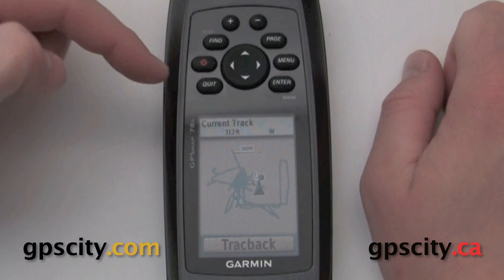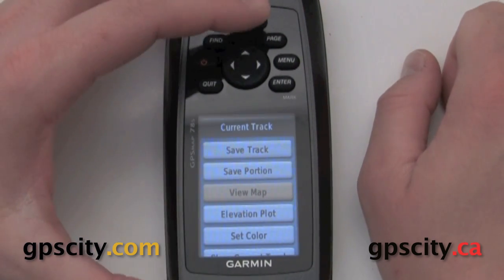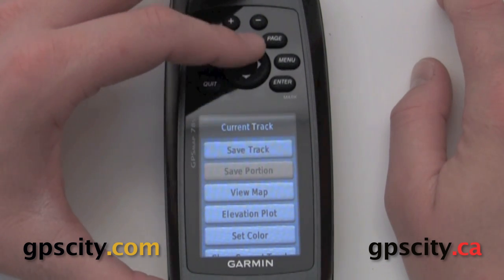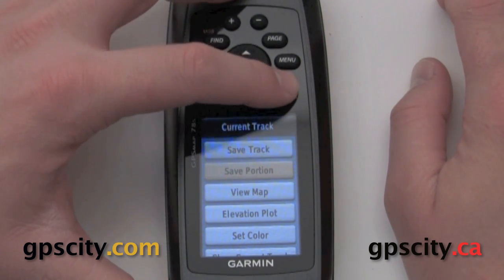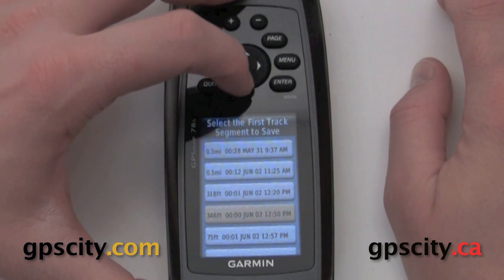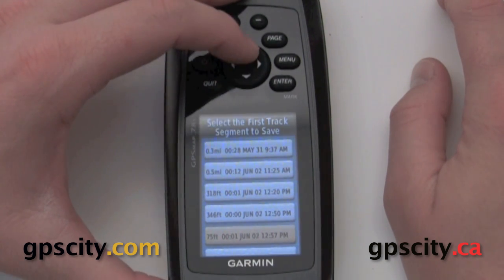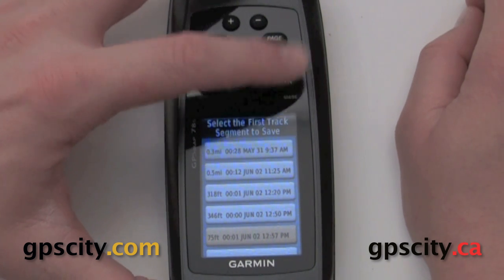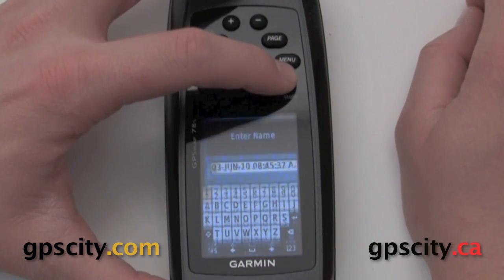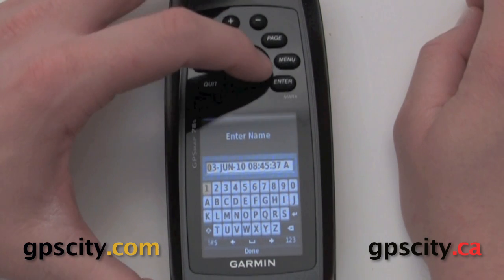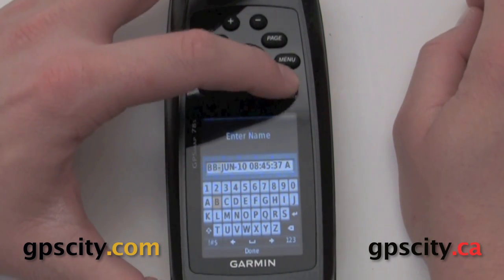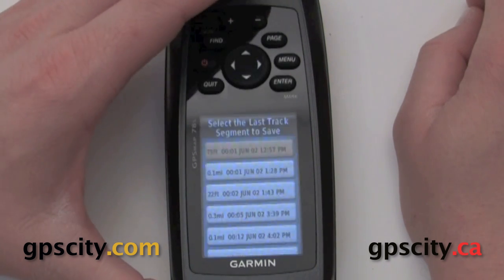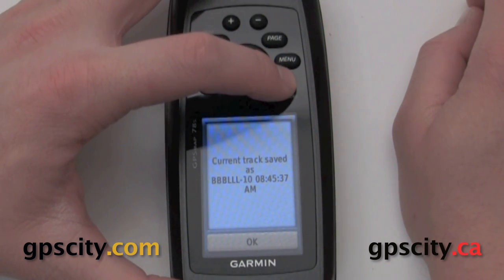To go back to our track manager screen, just hit quit. Now let's save a portion of the track. Let's save this portion at the bottom here that's 75 feet. Hit enter, then just change the name. When done, go all the way down to done, hit done, and we're good. That track has now been saved.